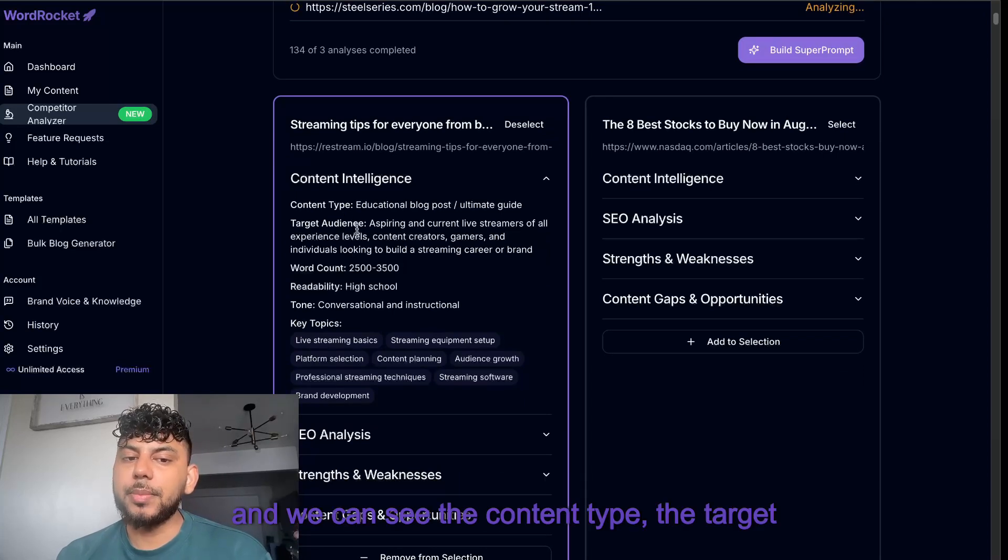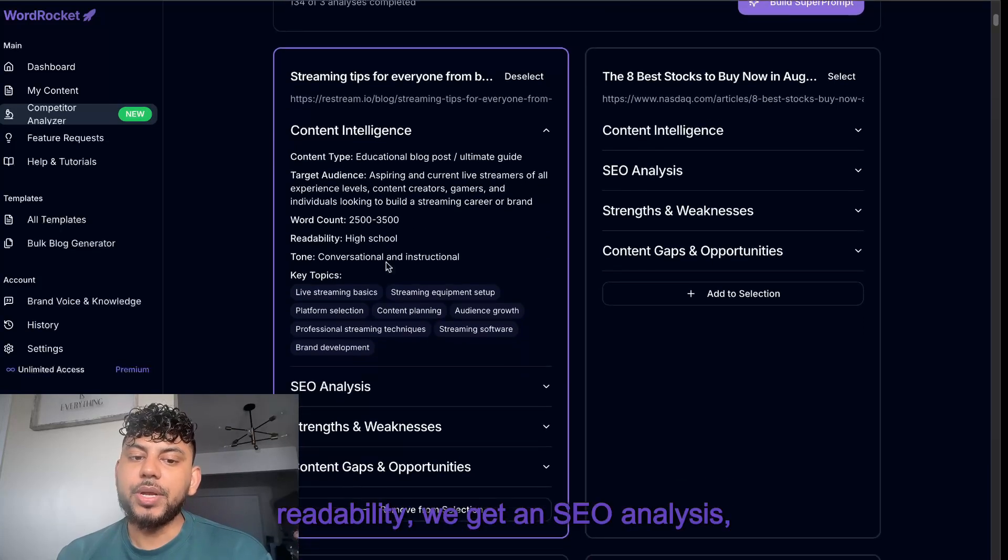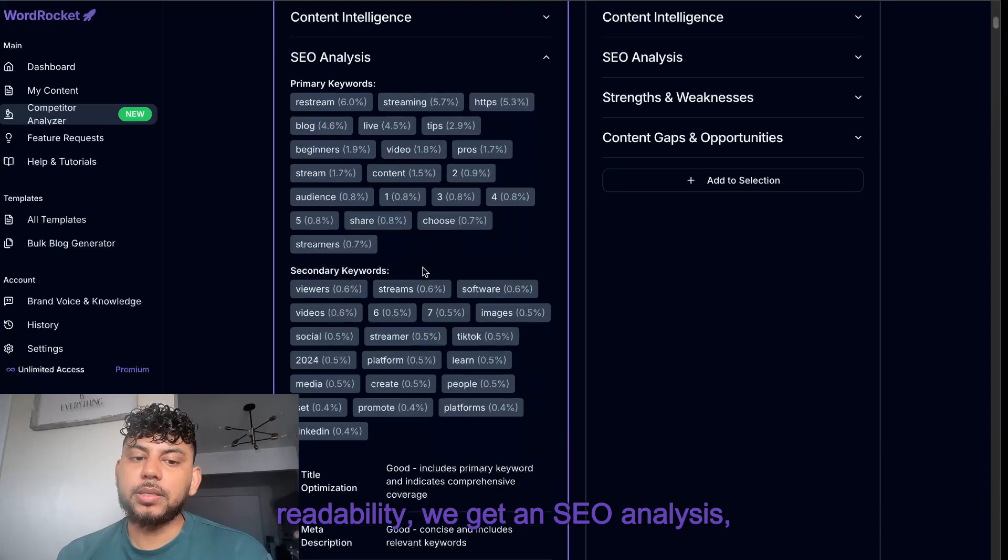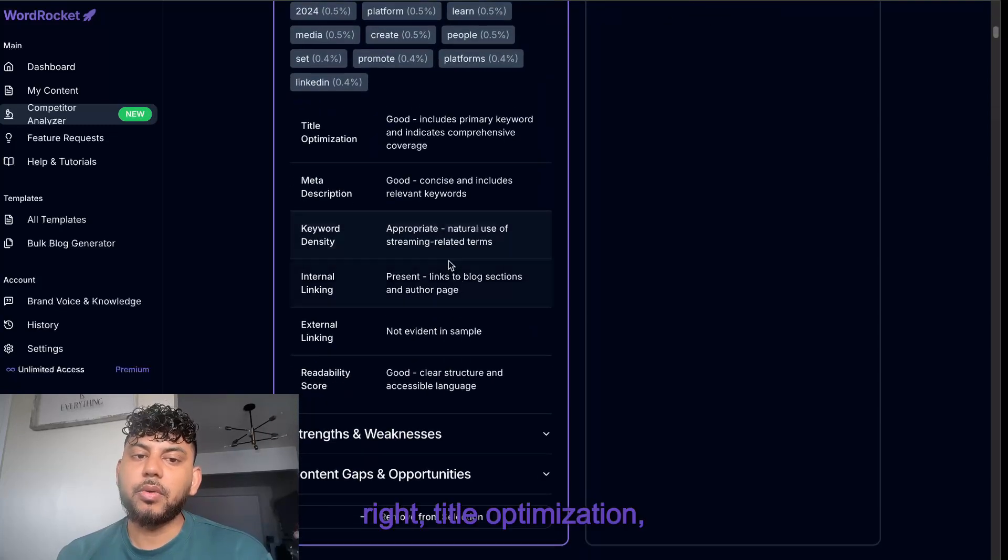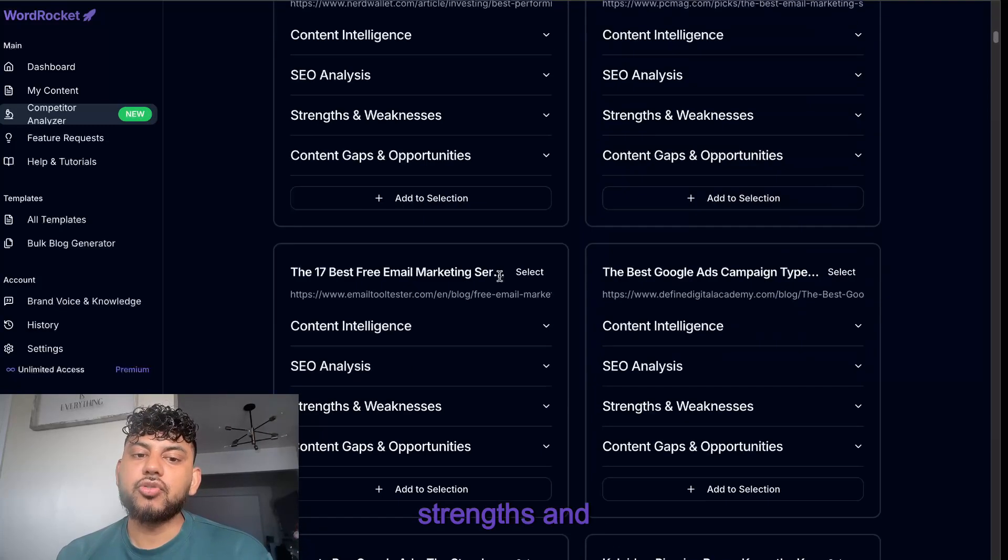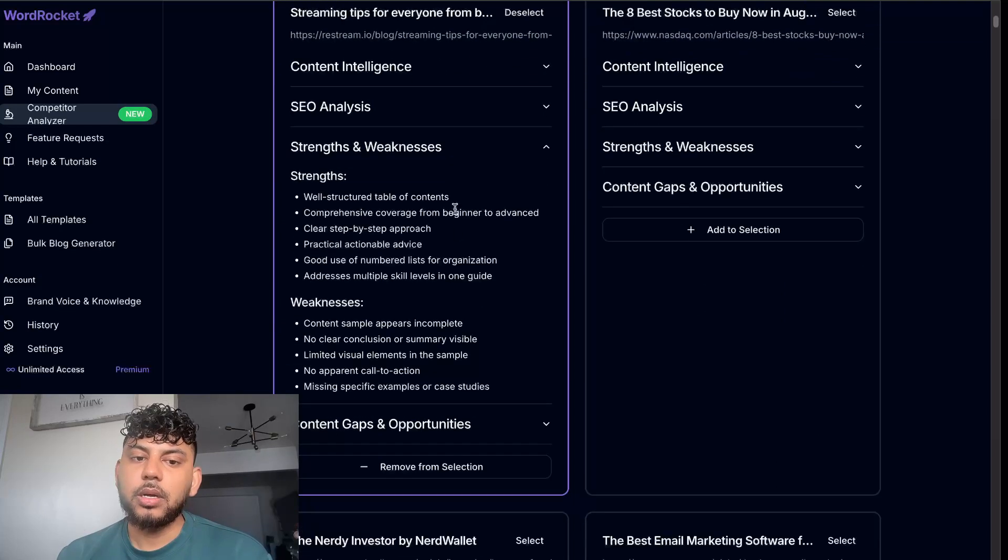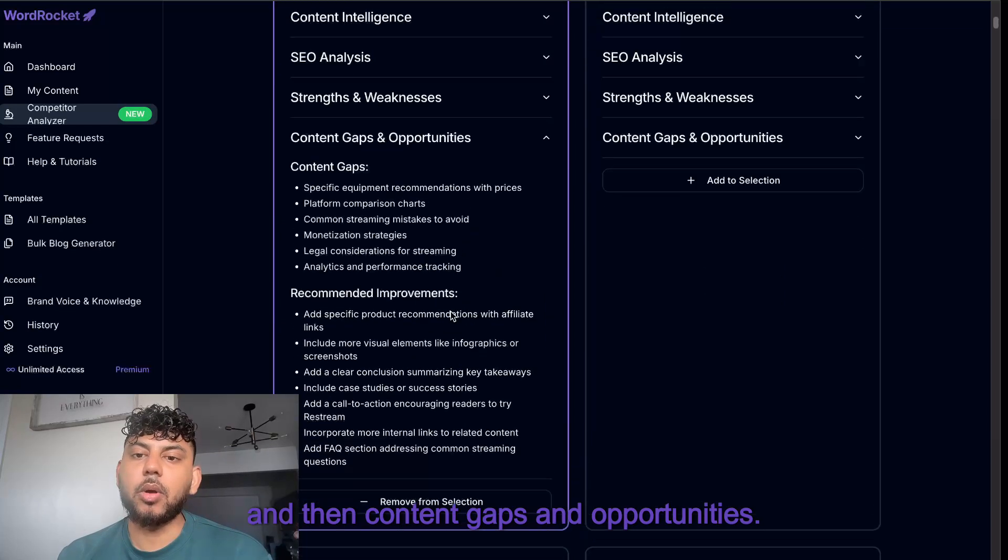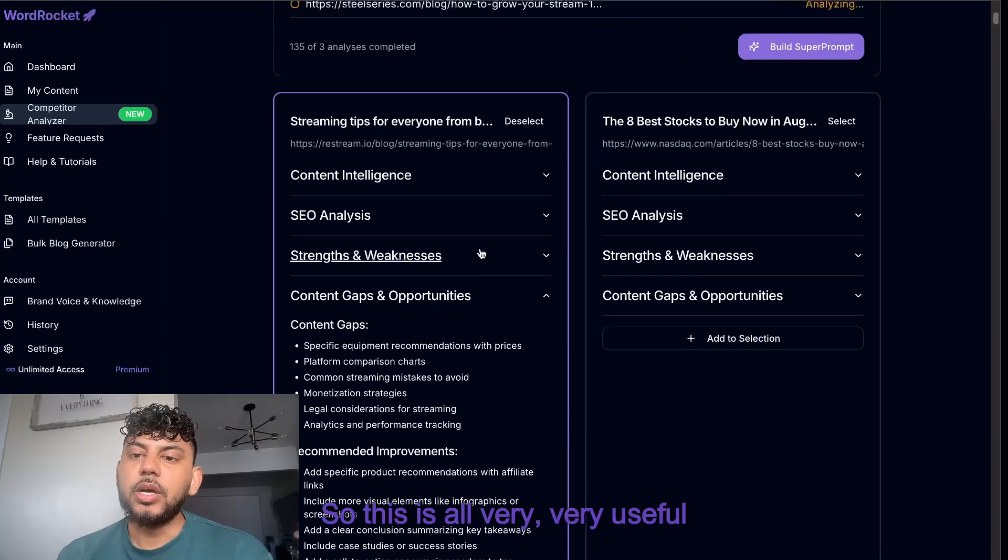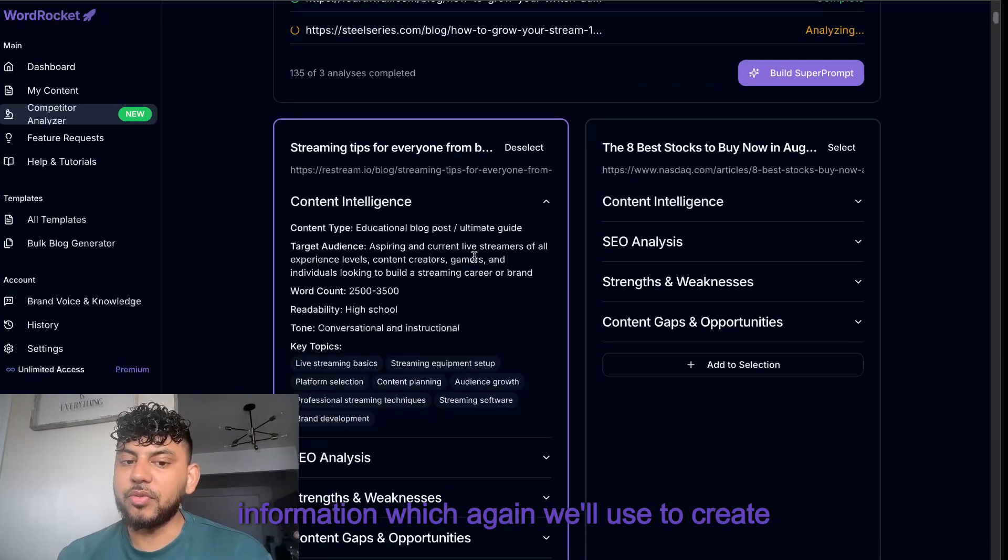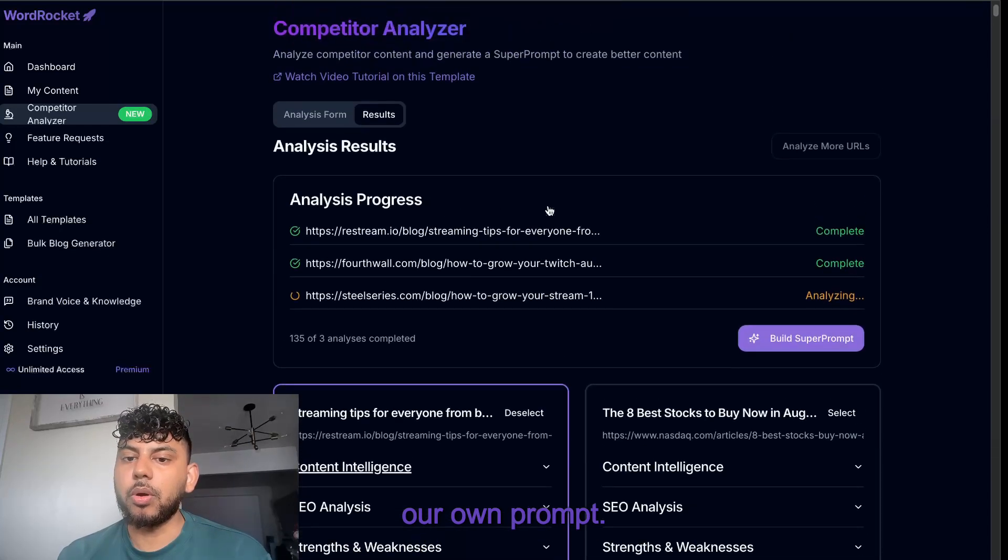Once it's finished, you can select that specific scraped article and we can see the content type, the target audience, readability, we get an SEO analysis, title optimization, strengths and weaknesses, and then content gaps and opportunities. This is all very useful information which we'll use to create our own prompt.